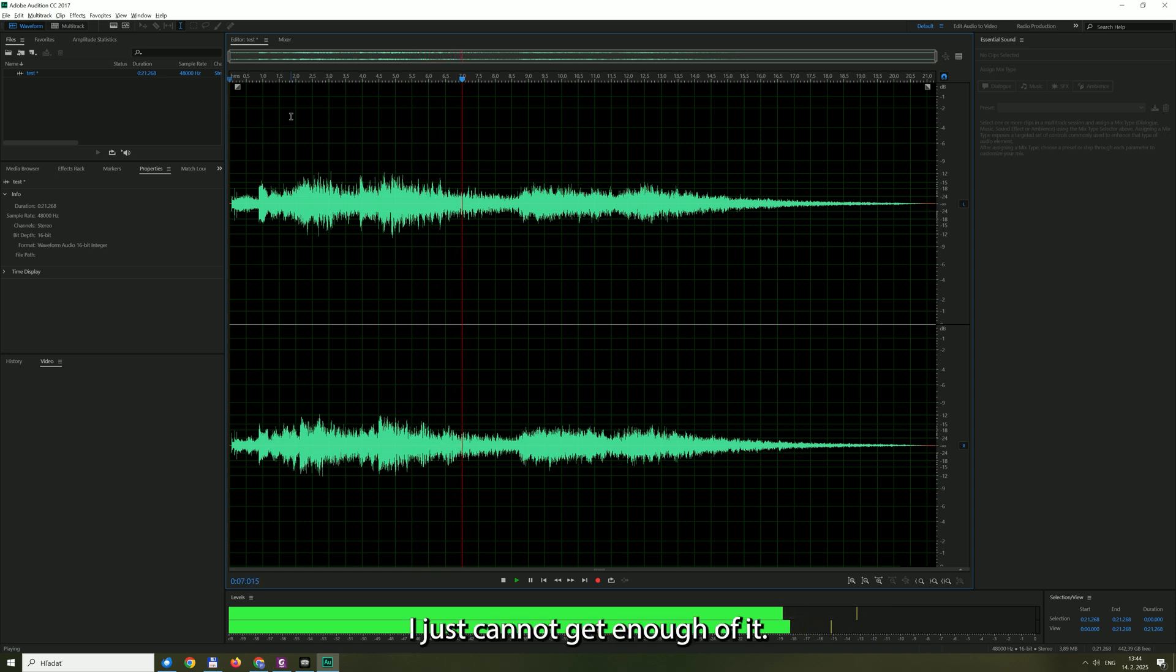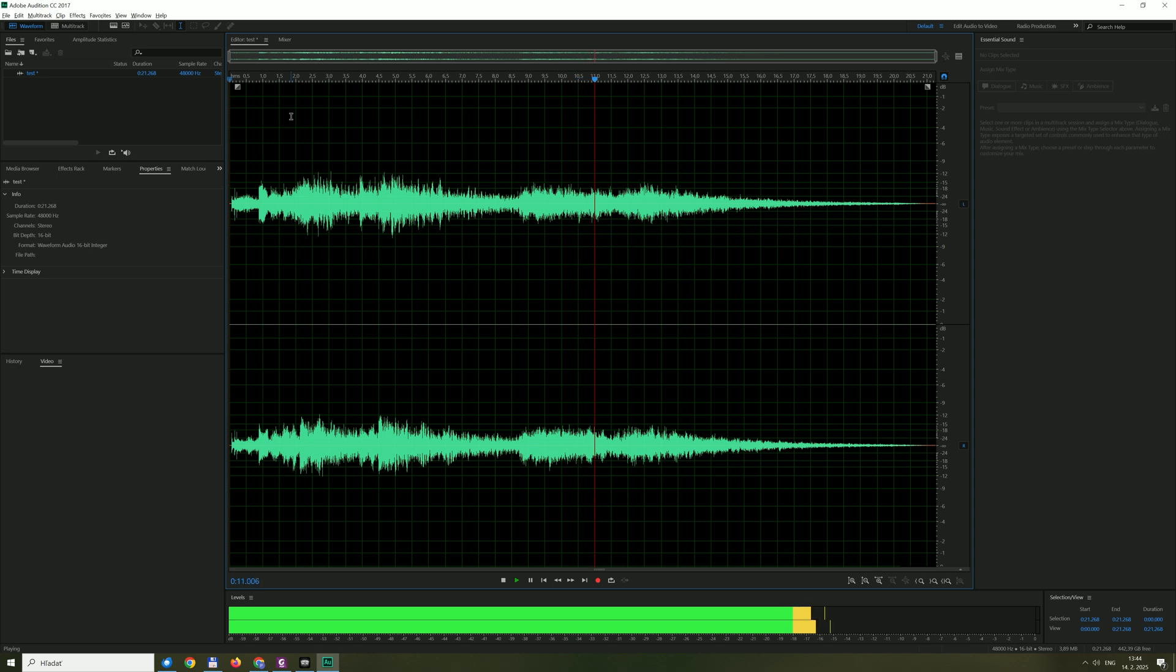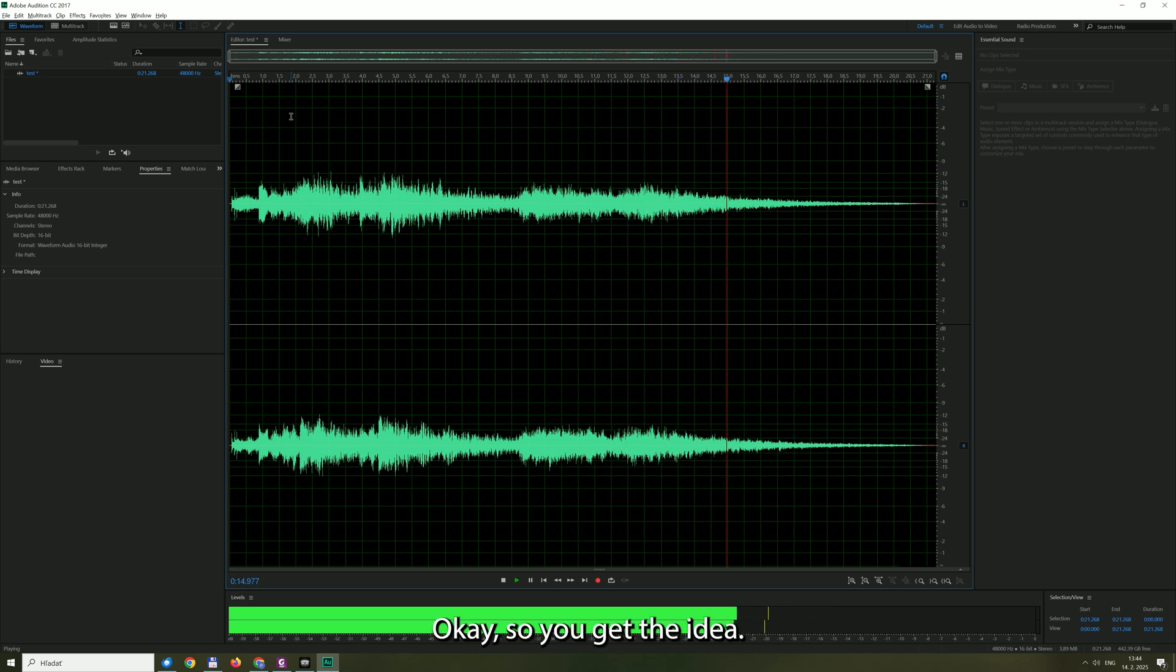I just cannot get enough of it. Okay, so you get the idea.